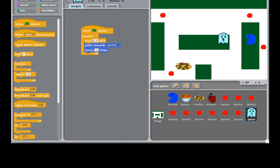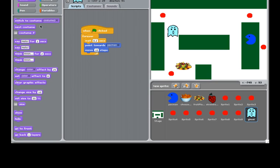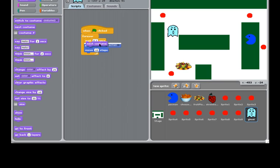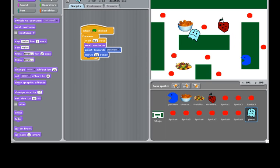The only thing left is, we're almost done. The only thing left is I wanted to tell the ghost to change his costume as it's moving. So, to do so, remember we already created a costume. So, we just go to looks. Use the next costume. So, every time after it waits 0.2 seconds, it changed the next costume. So, let's test again. See how the ghost is changing look.